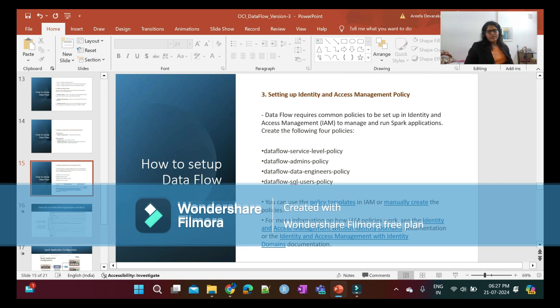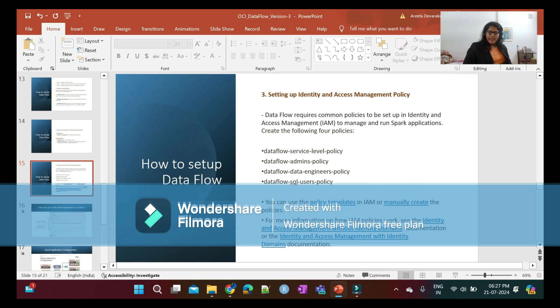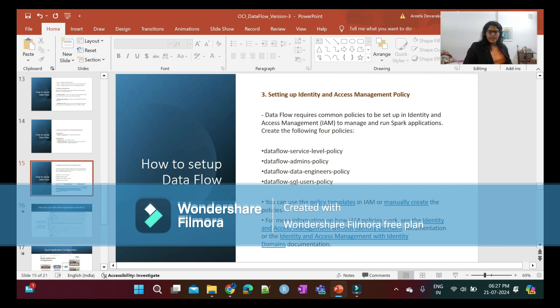Third, setting up identity and access management policy: Four policies are mainly required - Data Flow service level policy, Data Flow admins policy, Data Flow data engineers policy, and Data Flow SQL users policy. These policies will be created in Identity and Access Management.